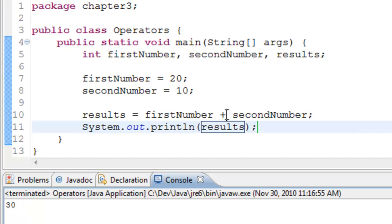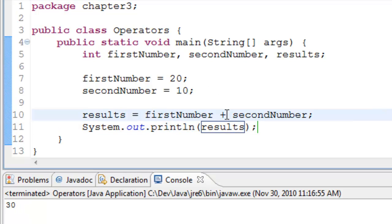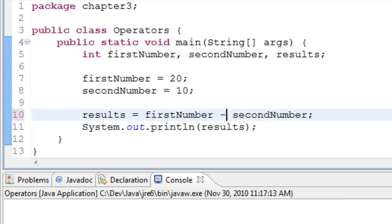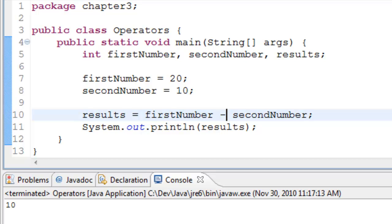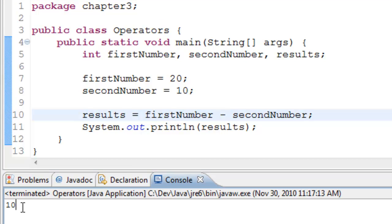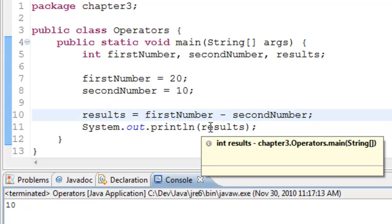Let's check the subtraction operation. To do subtraction we need to put a minus. We put the minus and run the program. Voila, we get 10. 20 minus 10 is 10.